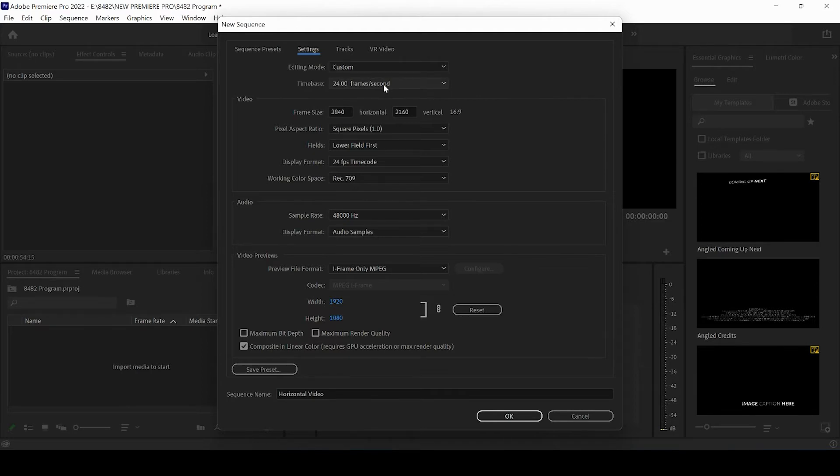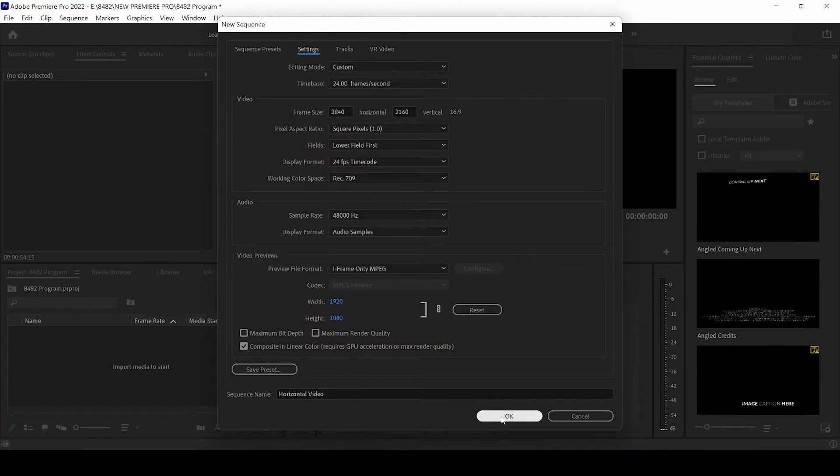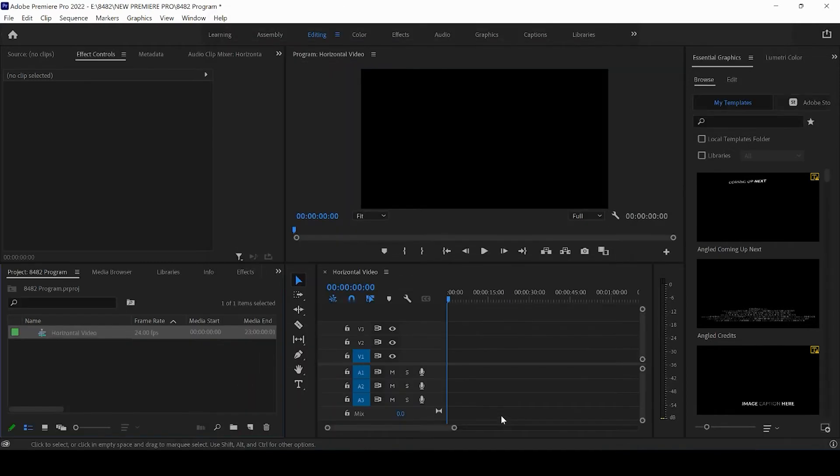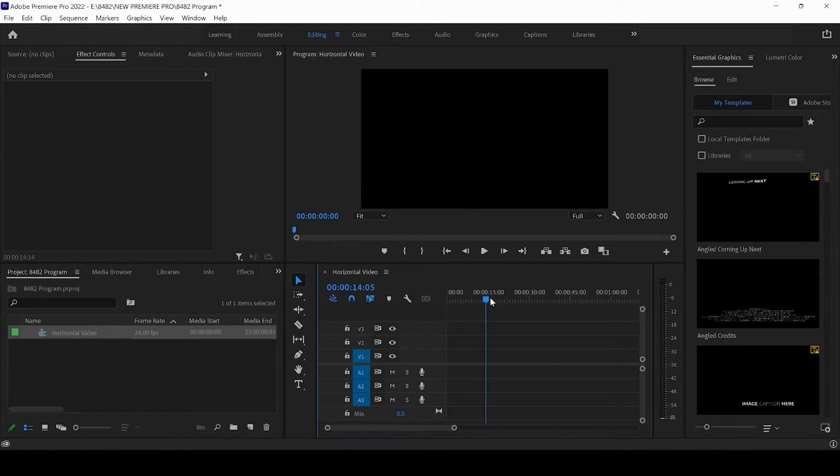And you want to make sure to set the pixel aspect ratio to 1 before clicking OK. This is going to be the sequence for horizontal videos going on Instagram.